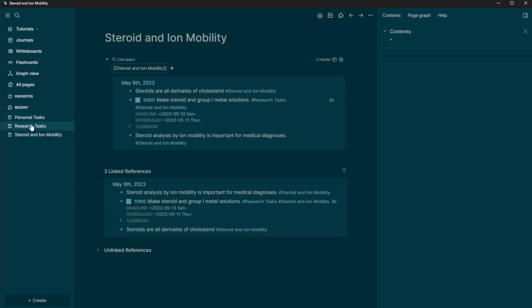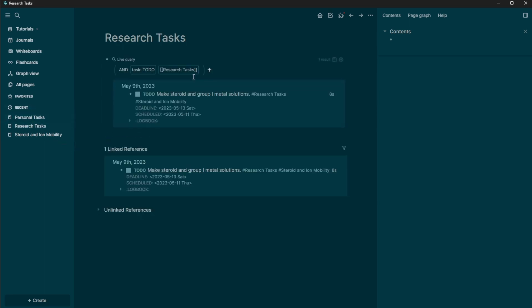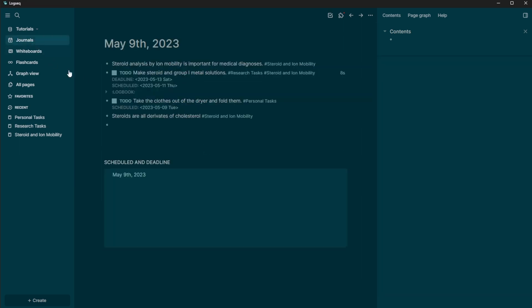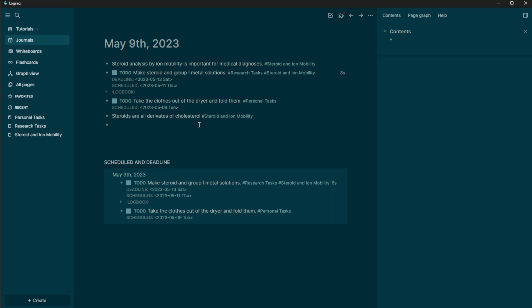And then if I go into research task, it's just showing the research task there. So this is one way where you can take all of your notes in one place and then have it segment into different pages based off of how you want to use those notes in the future.